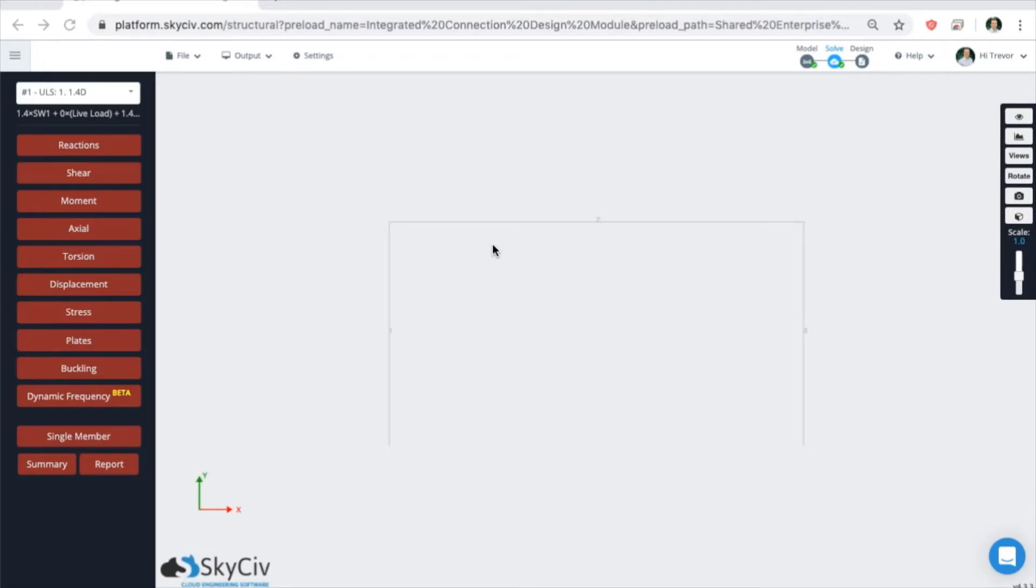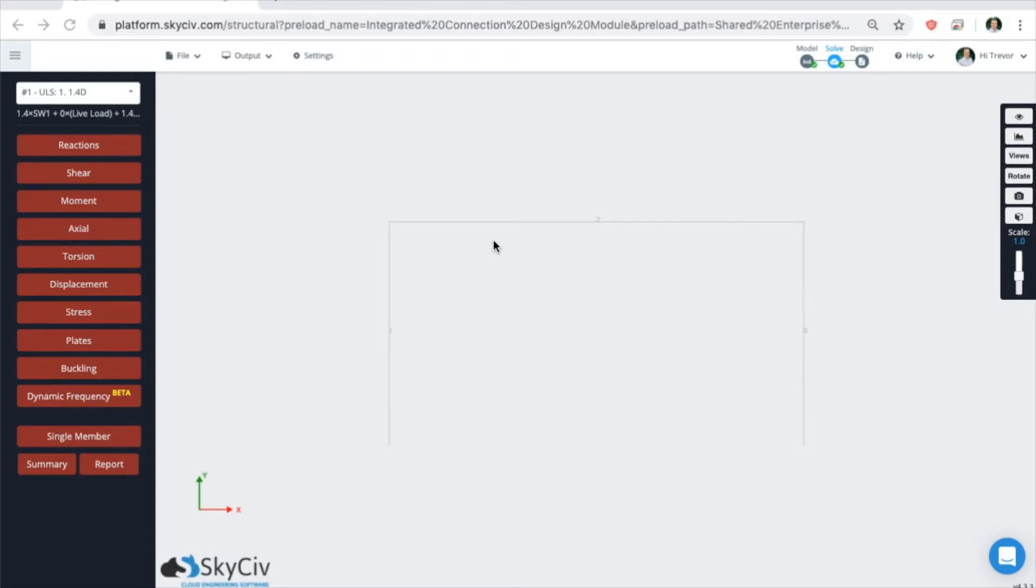Because of this, we're going to go through the integrated version. After completing the modeling and solving process of a structure in Structure3D, the model can be directly imported into the member design module and the correct design code can be selected based on whatever location you're using or design code you're trying to use and the material type. So let's do that now.